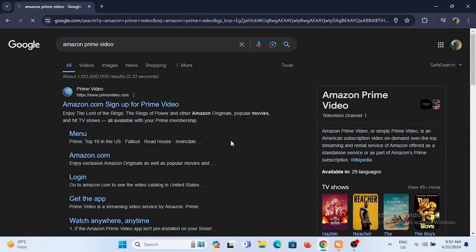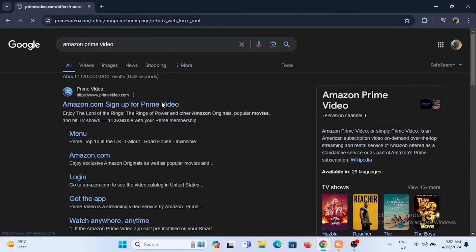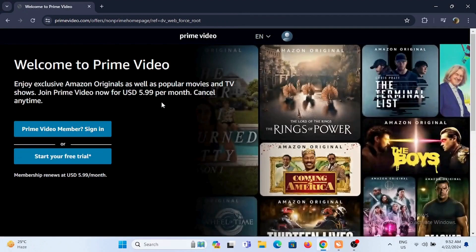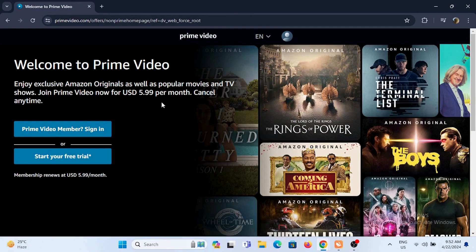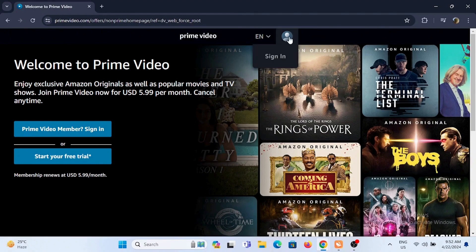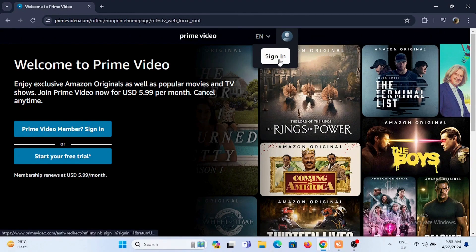Select the first option that is amazon.com sign up for Prime Video. Next step is to tap on the person icon at the top in your dashboard and select sign in.